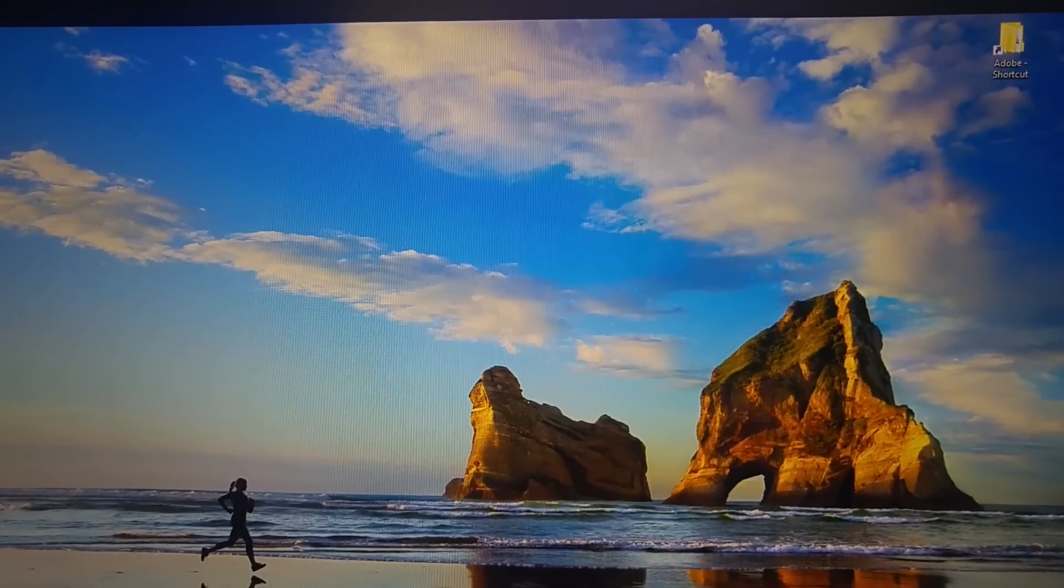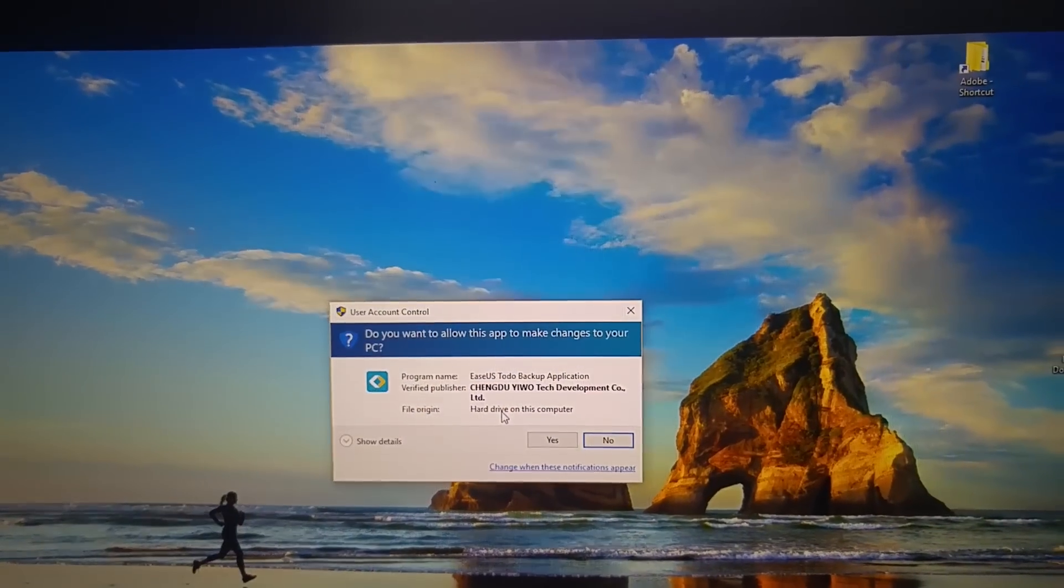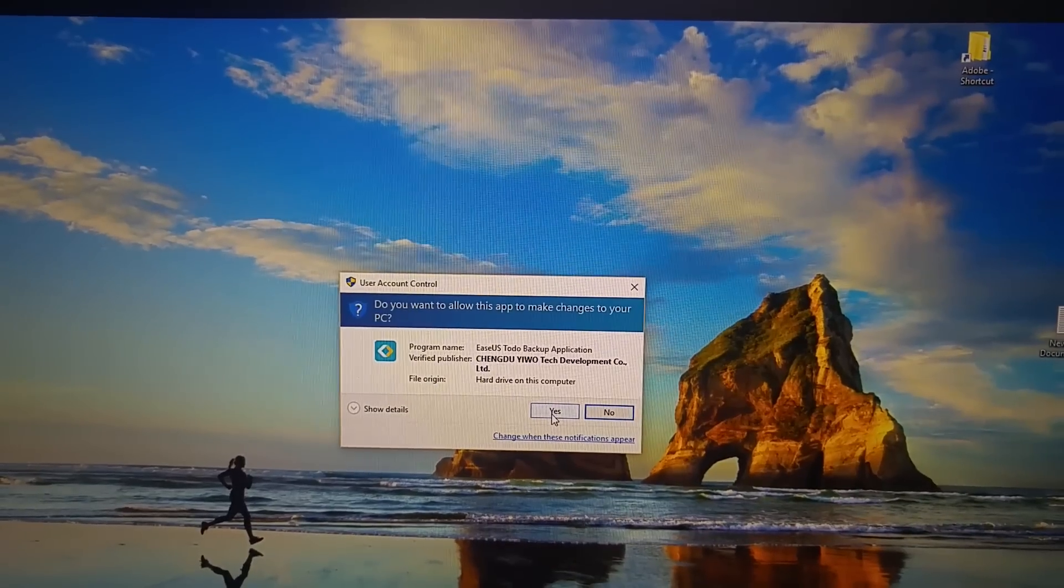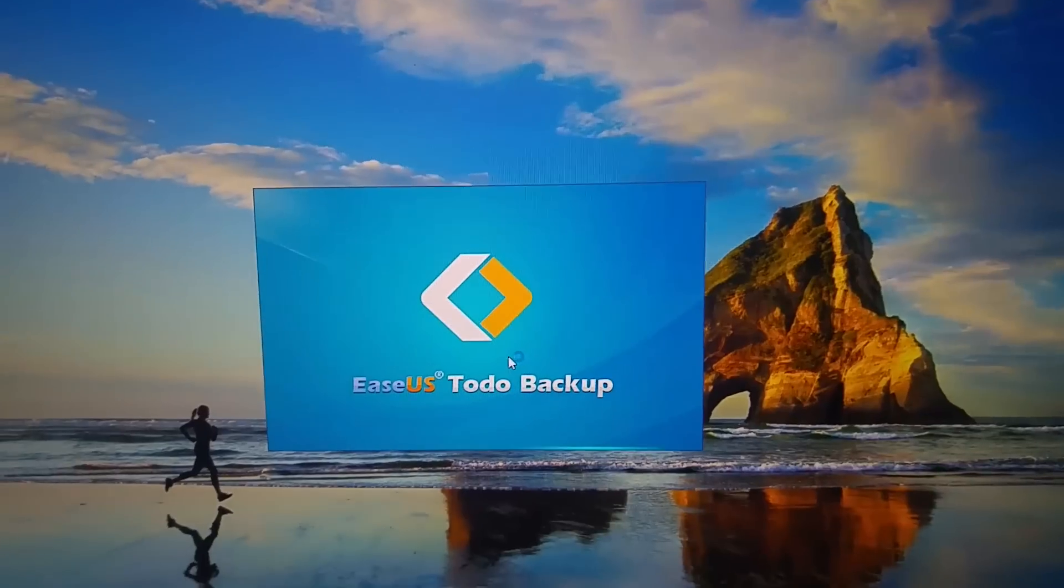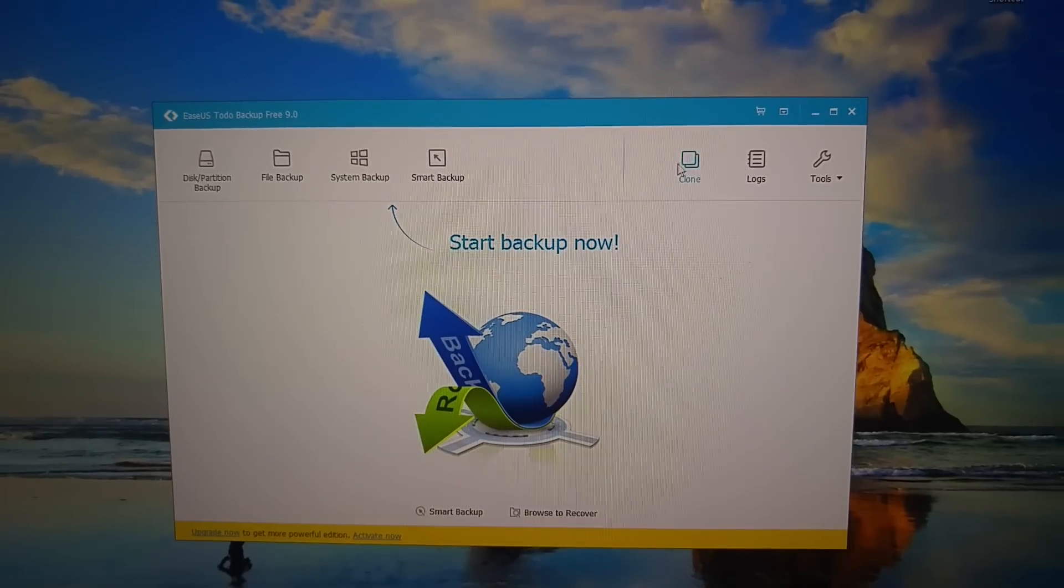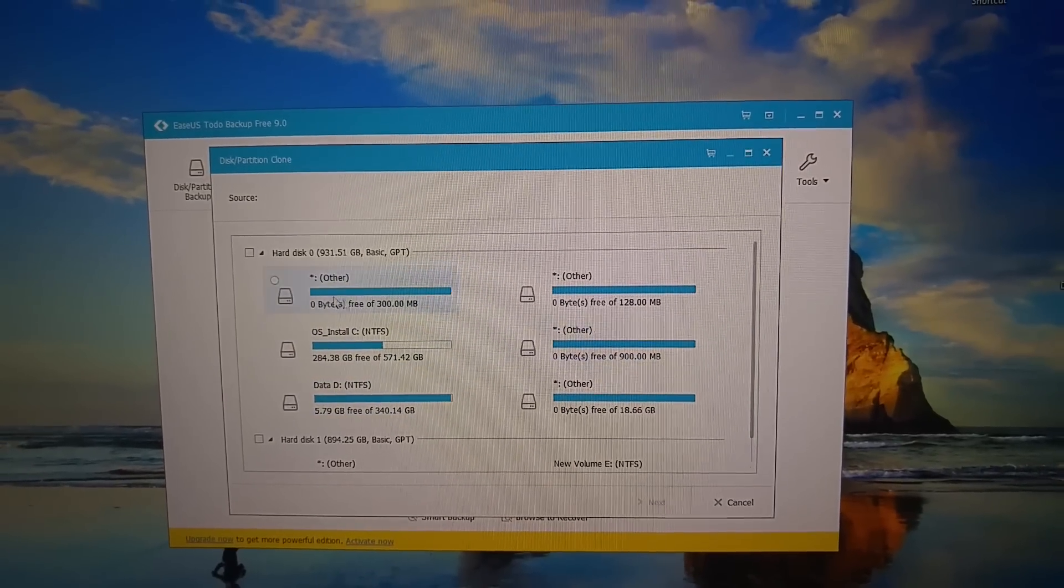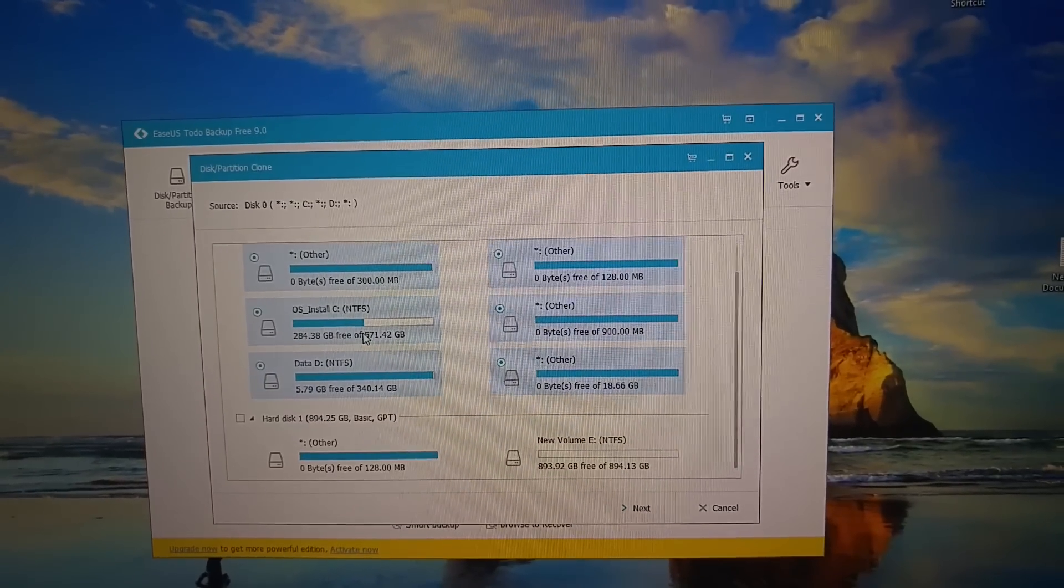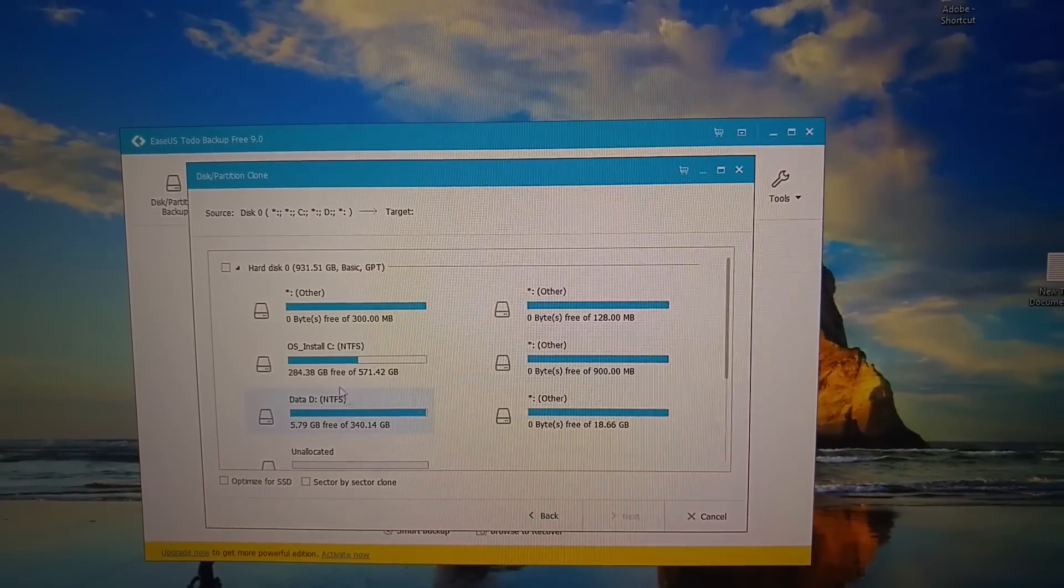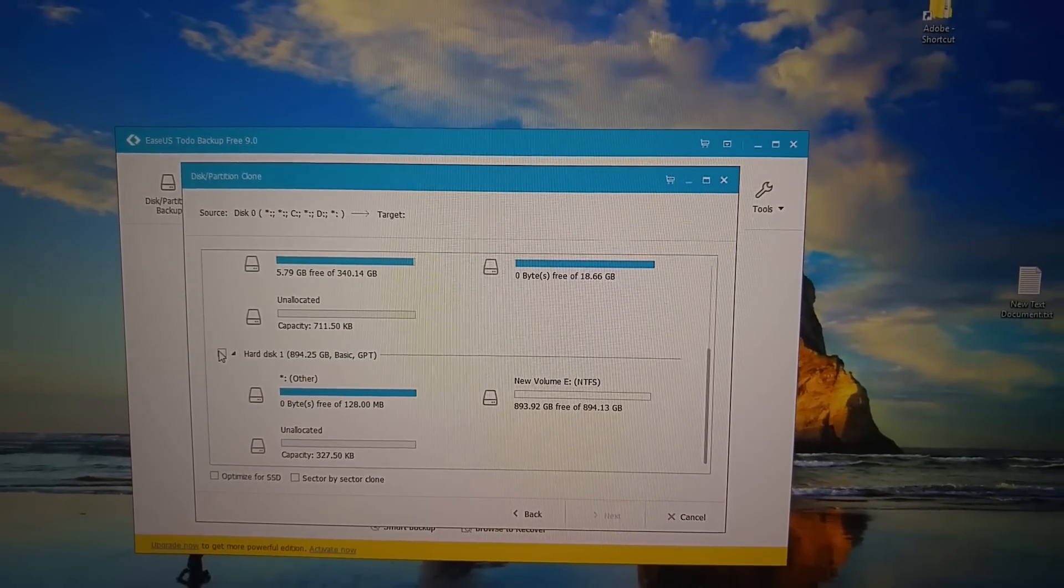To copy the system drive with all the sectors and all the information, I use EaseUS Total Backup. It's a free application. I'm gonna provide the link in the description of this video. You can get it and it allows you to make a perfect clone. So first you want to choose the source disk. So like I said, usually gonna be disk 0. Click the whole thing if you want to copy all the partitions, which you probably want to do if you want to have an exact duplicate basically of your system.